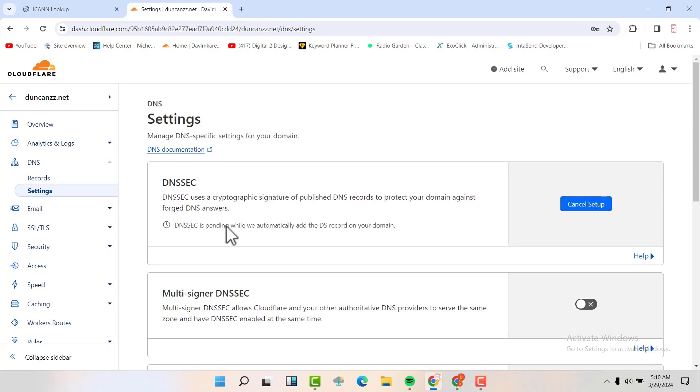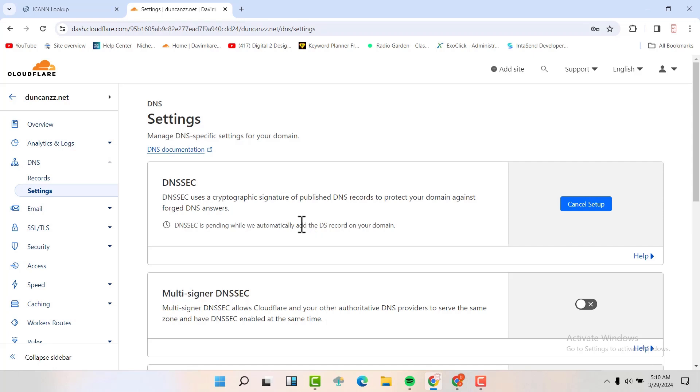You see here DNSSEC is pending while we automatically add the DNS domain server record on your domain. So this one will be pending for a few minutes and after a few minutes it will be enabled. That's how you enable it on domain name that is exclusively bought in Cloudflare.